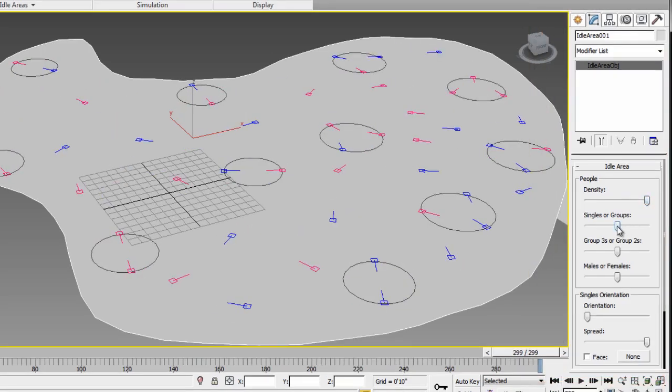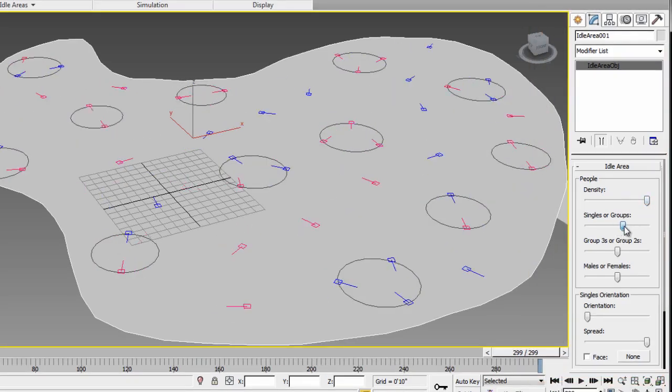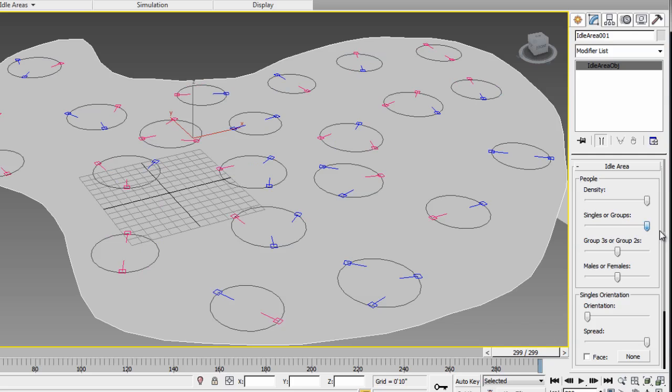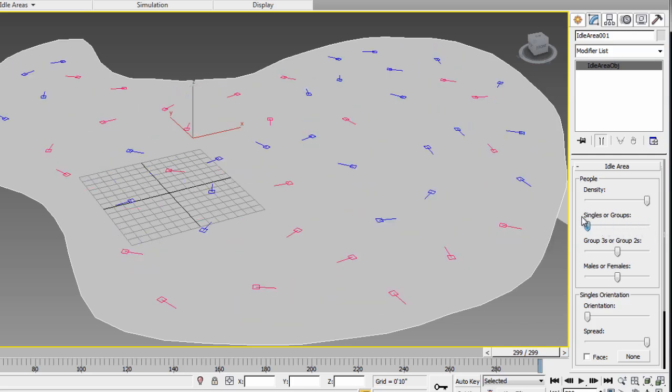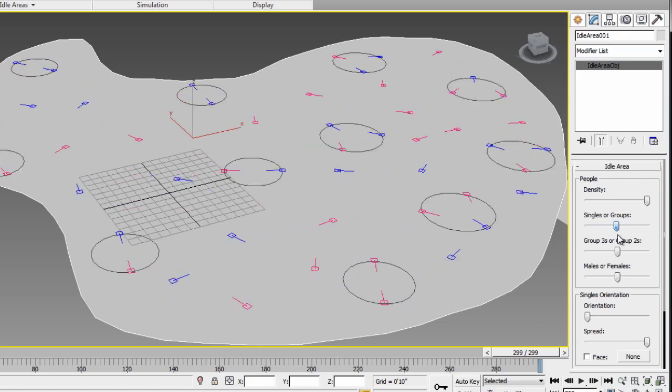Now, within these idle areas, you have single or group. So you can choose the amount of single versus group people hanging around.